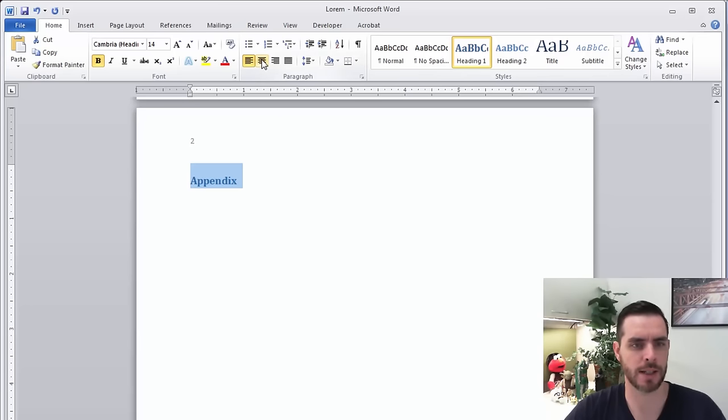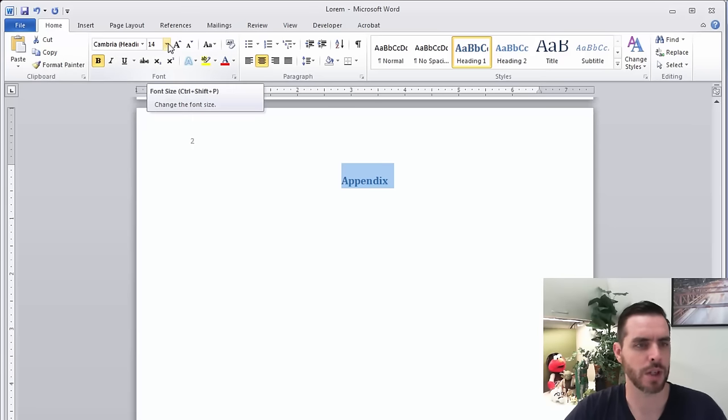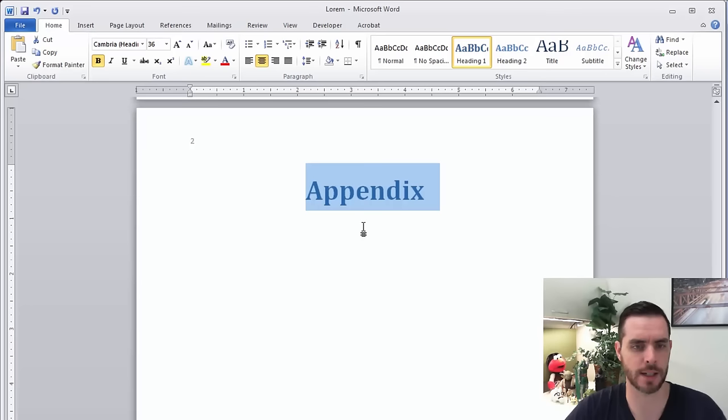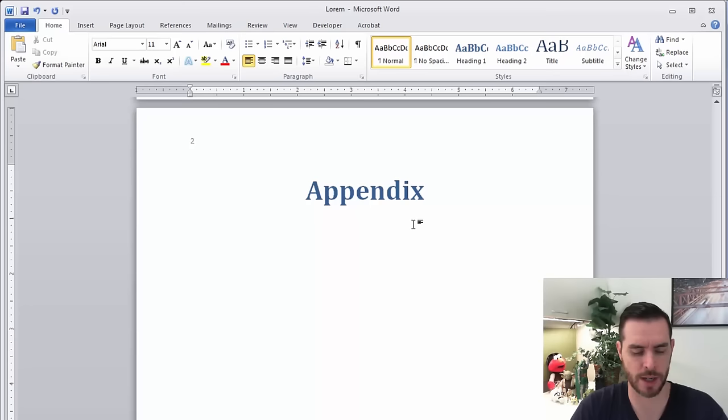Maybe we'll click the center paragraph option, and let's change the font size, maybe we'll go to 36, make that nice and big, and press return one more time here.